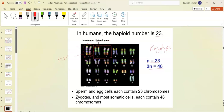Chromosome one is the longest and 22 is the shortest — but when we sequenced the DNA we found chromosome 21 is actually shorter than 22. Instead of renumbering them they kept the existing numbers. So chromosome 21 is actually the shortest chromosome by DNA sequence length.